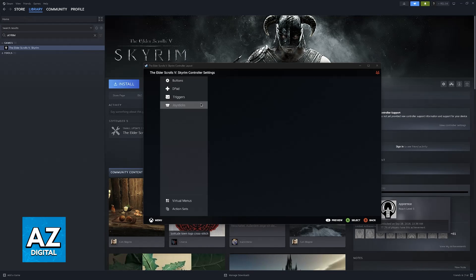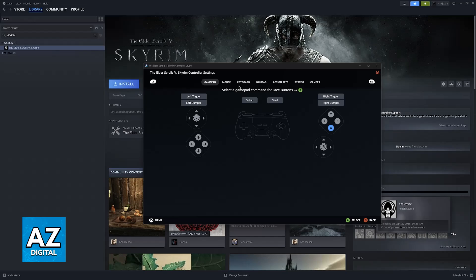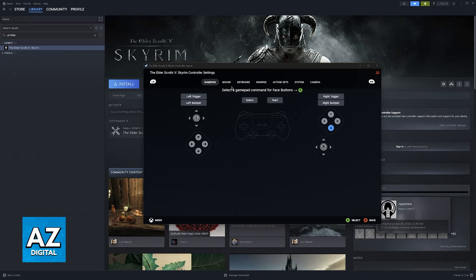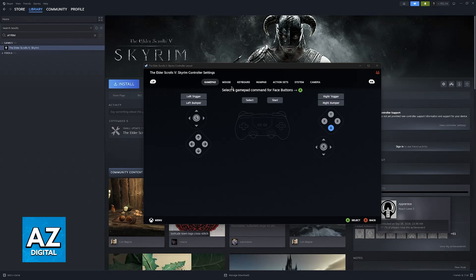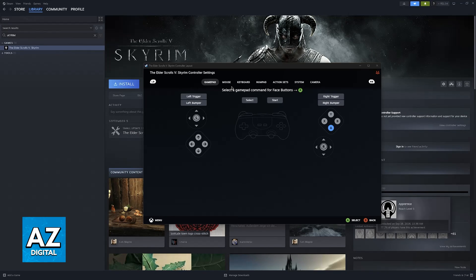You can change the buttons, d-pad, triggers and joysticks and there are a bunch of customization options. Gamepad commands, mouse commands, keyboard commands and so on. I highly recommend that you use Steam for this method because this way you don't have to download any additional tools.